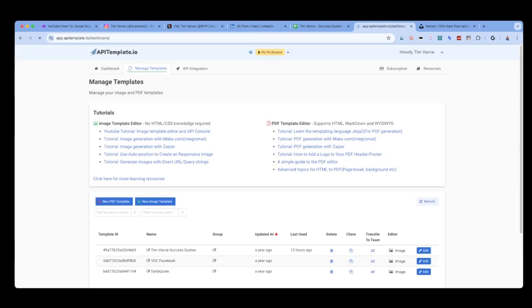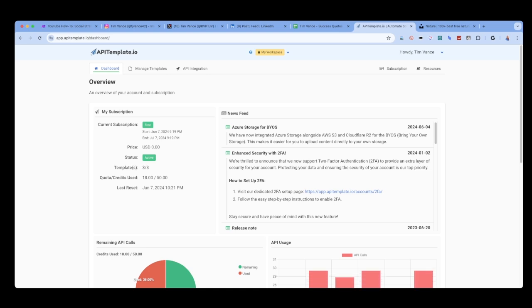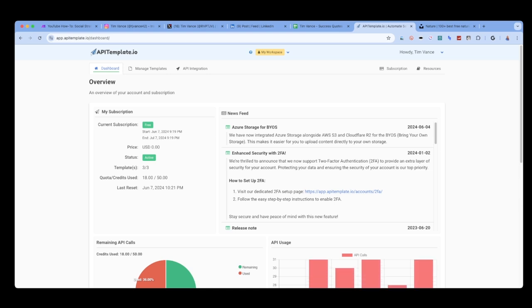The free version, which is what I use, allows you 50 free credits per month. So in generating a daily image, I'm using less than the 50 allowance.